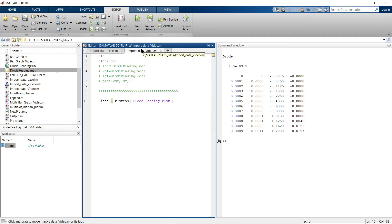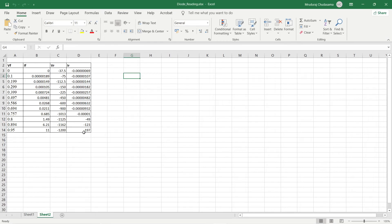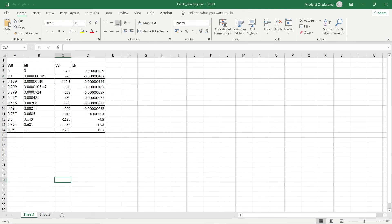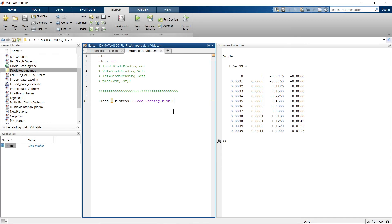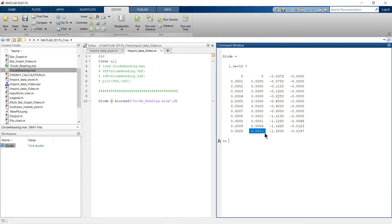The Excel file has two sheets. Sheet one has readings of VDF and IDF; sheet two has readings of VF, IF, VR, IR — with the current readings multiplied by 10 to differentiate. To import sheet two using xlsread, just add a comma and the number 2. Run it and sheet two is imported with the multiplied values. Change it back to 1, run again, and sheet one is imported with the original values.